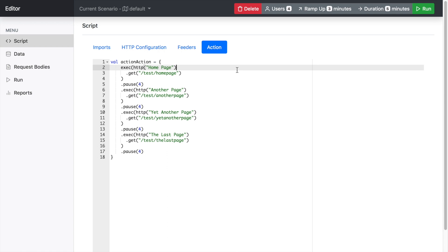So I'll just go through how the editor works and the process of creating a script. So firstly, I'm just going to go through the user interface.